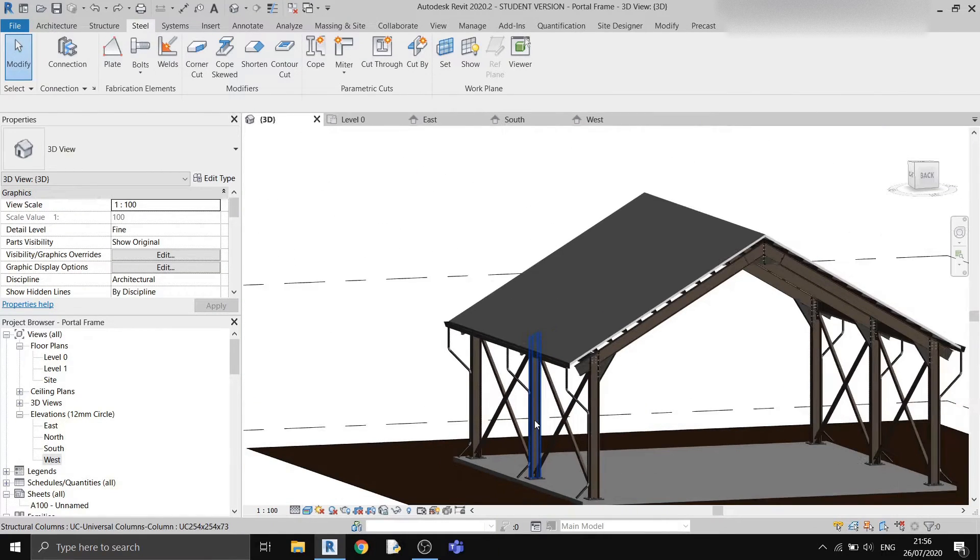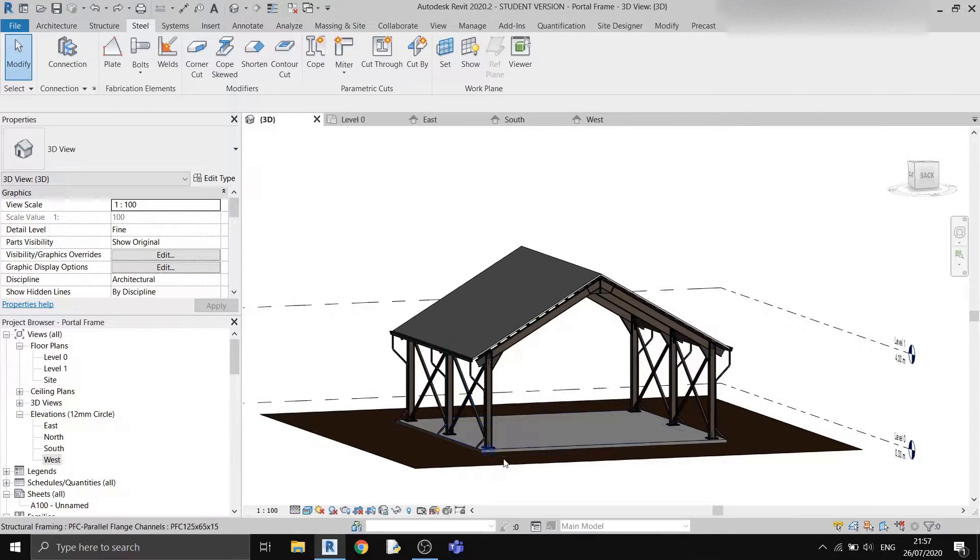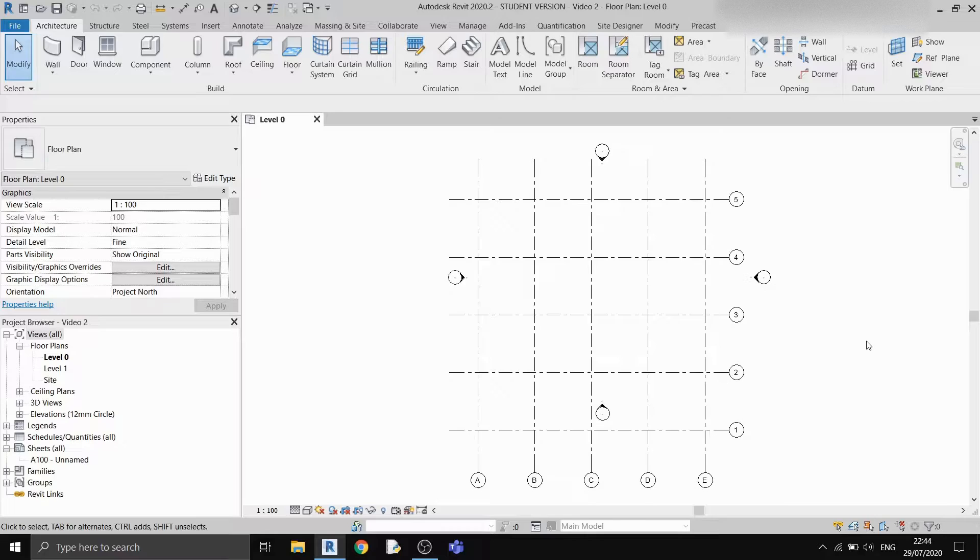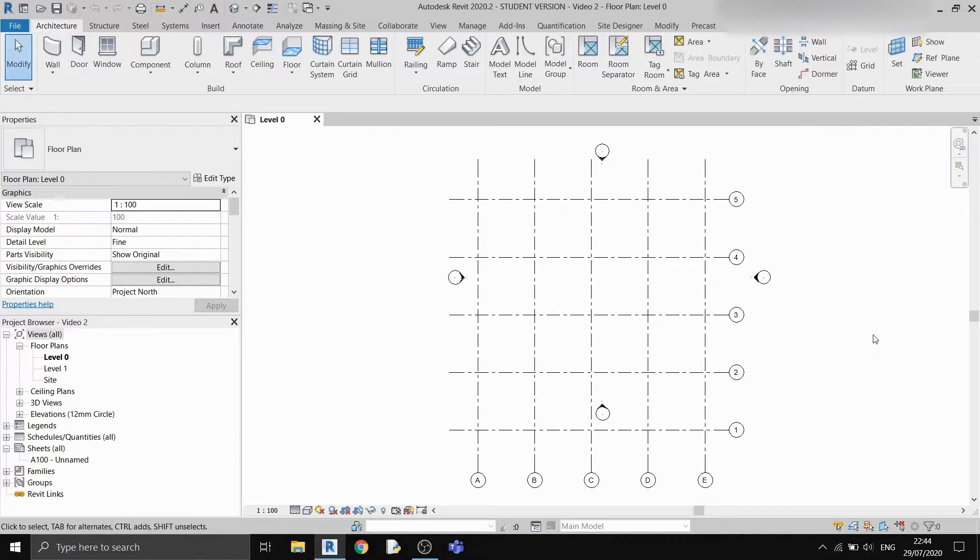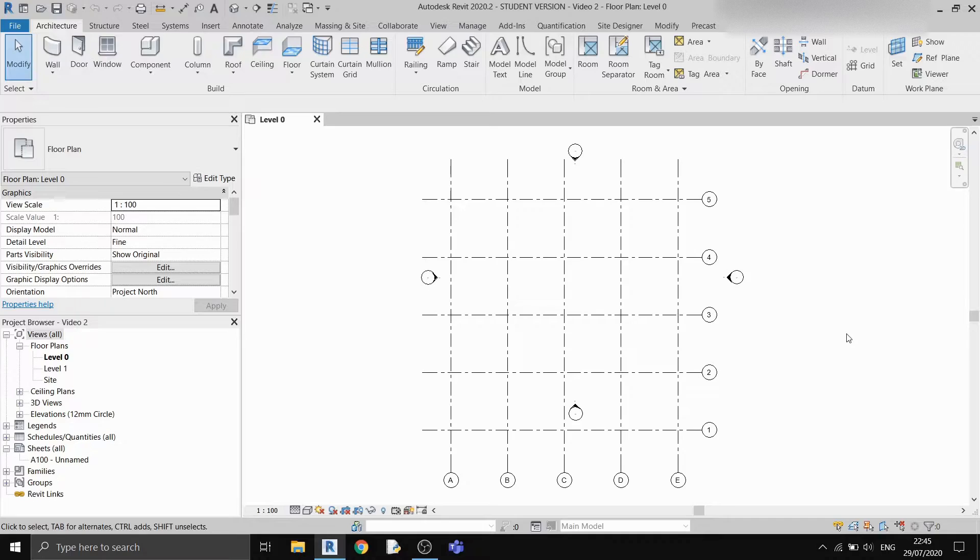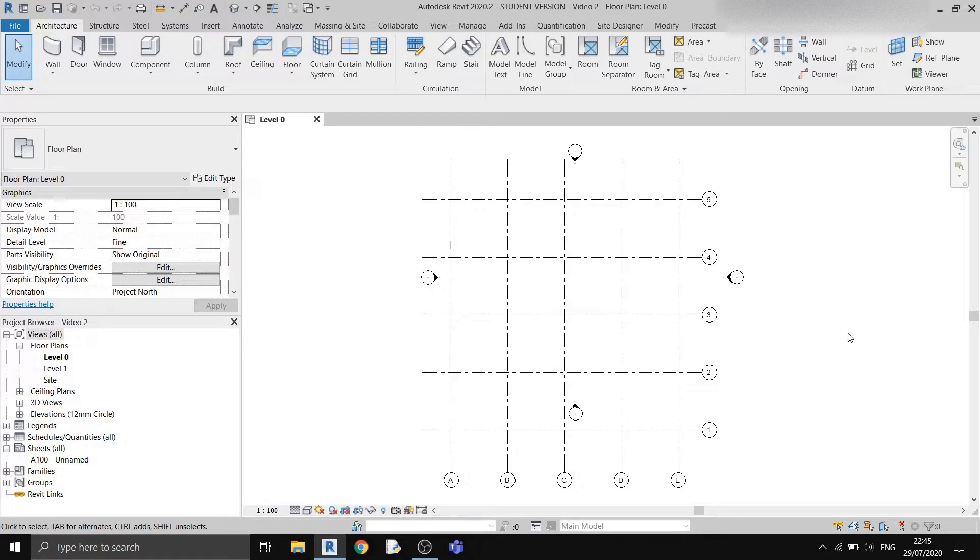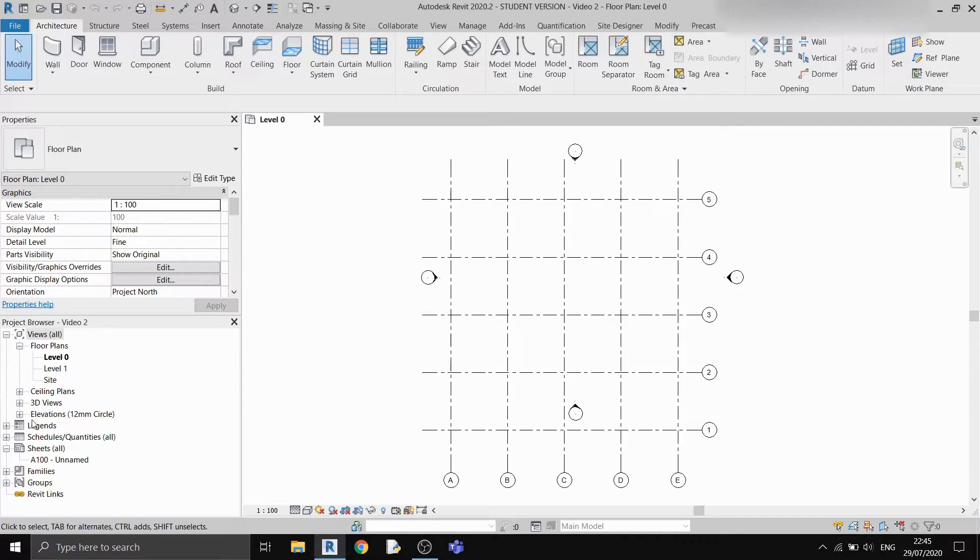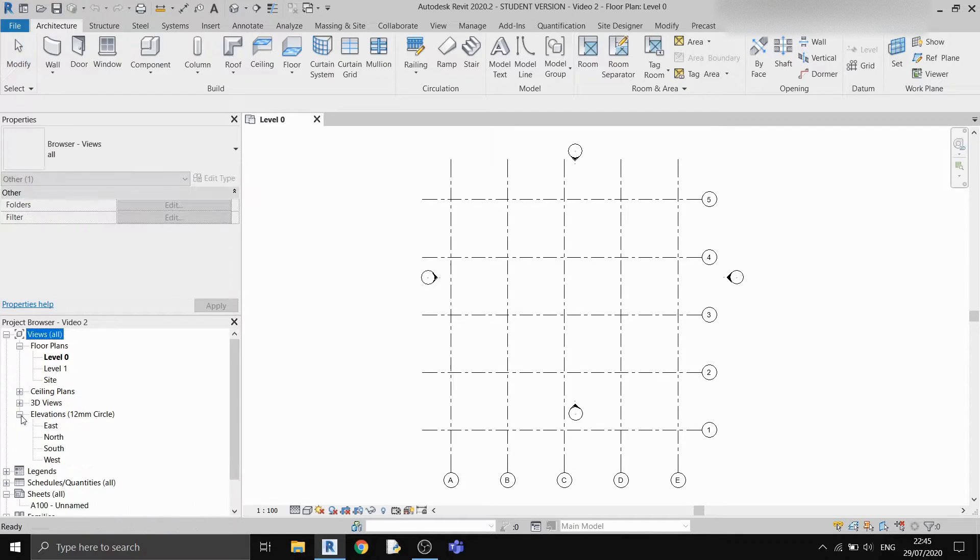Without further ado, let's get started. Before we begin drawing our portal frame, we first need to draw our topsoil surface. And before that we need to draw in our level for that. To see where the levels are located, you have to go to the elevation view.